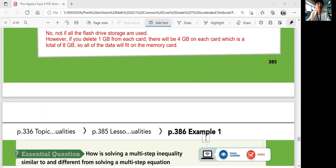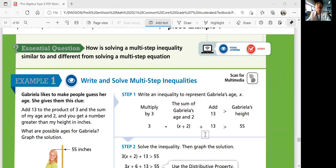Let's look at the next page. We're going to think about how solving a multi-step inequality is similar to and different from solving a multi-step equation. Let's look at Example 1: Read and solve multi-step inequalities.